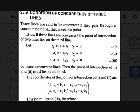Let these three equations be the equations of three straight lines: A1x + B1y + C1 = 0, A2x + B2y + C2 = 0, and A3x + B3y + C3 = 0. Let these be three concurrent lines. Then the point of intersection of two lines must lie on the third line.